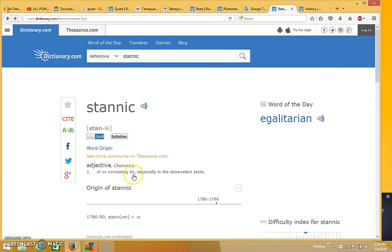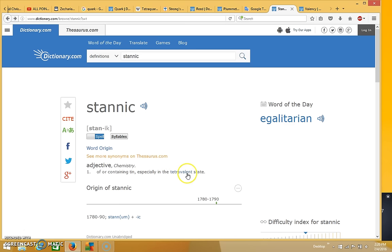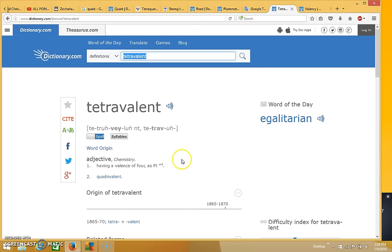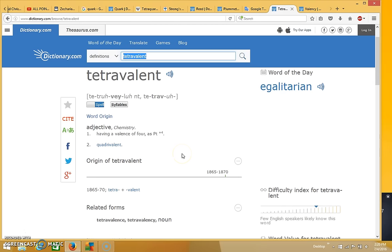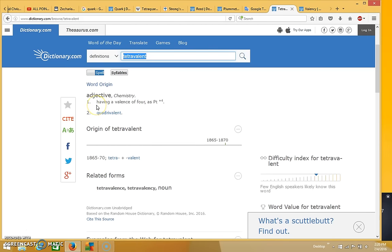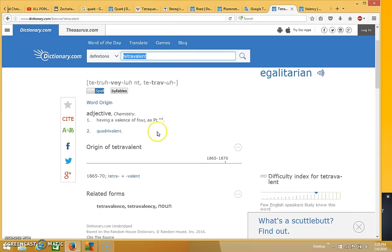And maybe I'll get back to that in a second. But then it says, especially in the tetravalent state. And so if you look up tetravalent, you see that tetravalent means it has a valence of four.